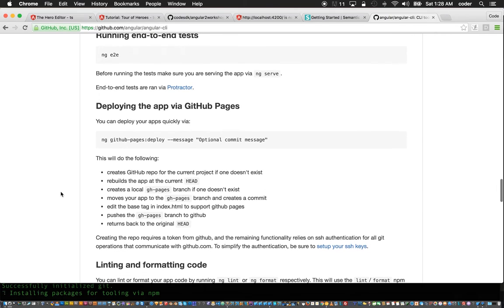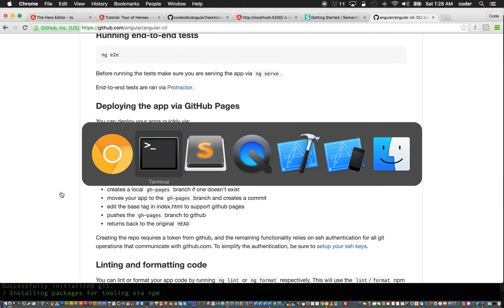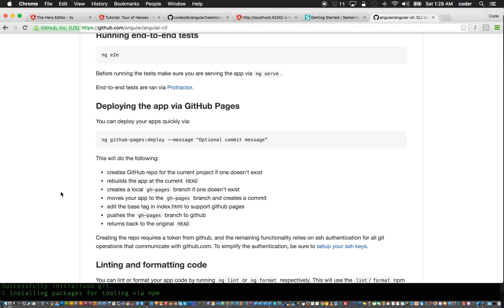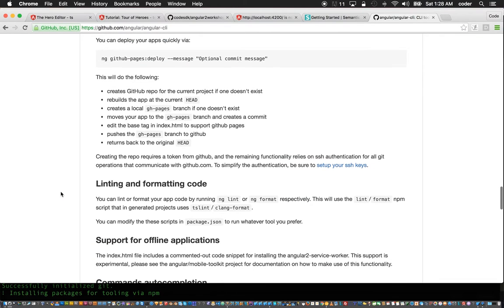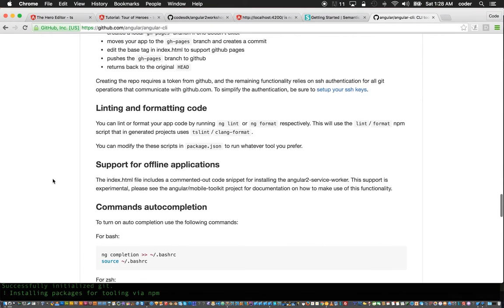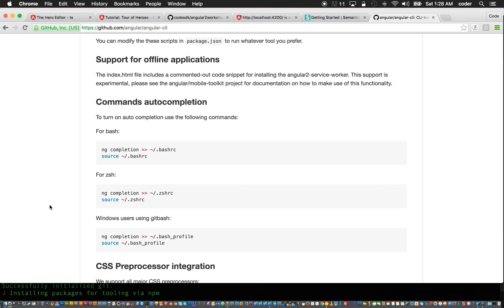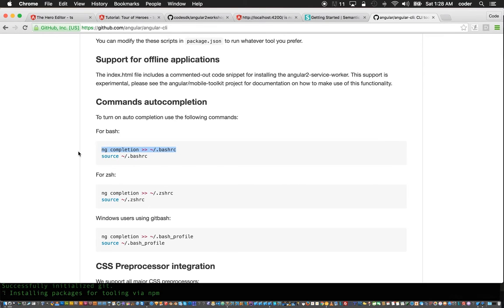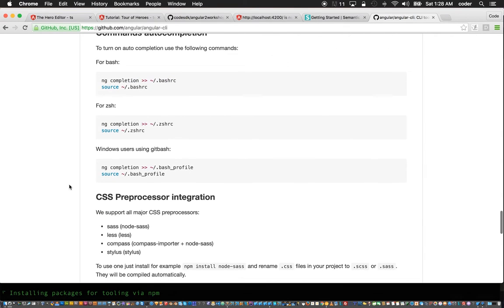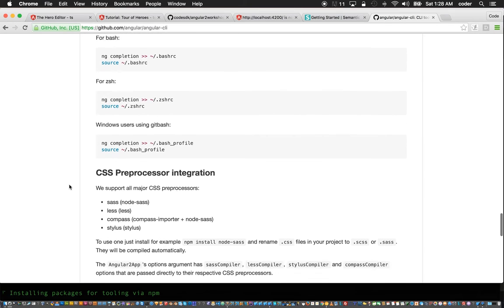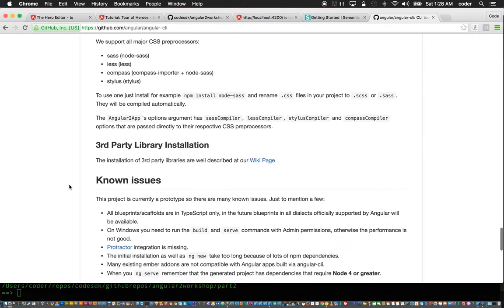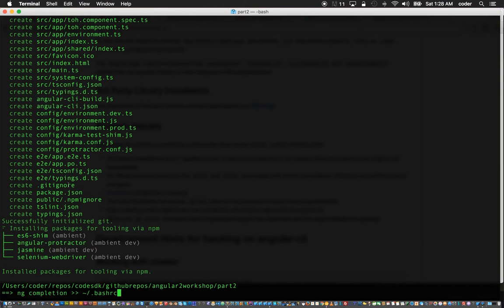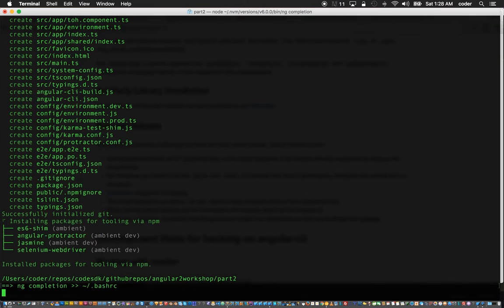The linting and formatting can be done using ng lint and ng format. In autocompletion we can add ng completion to our dot bashrc which might be useful to do.